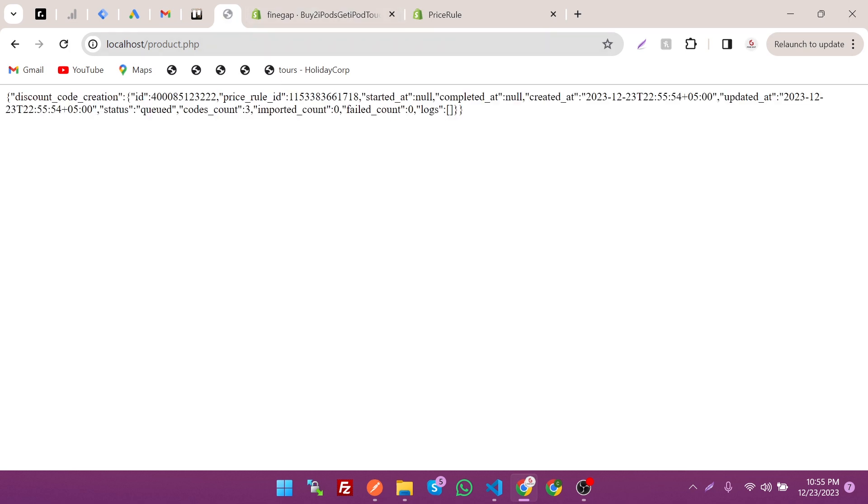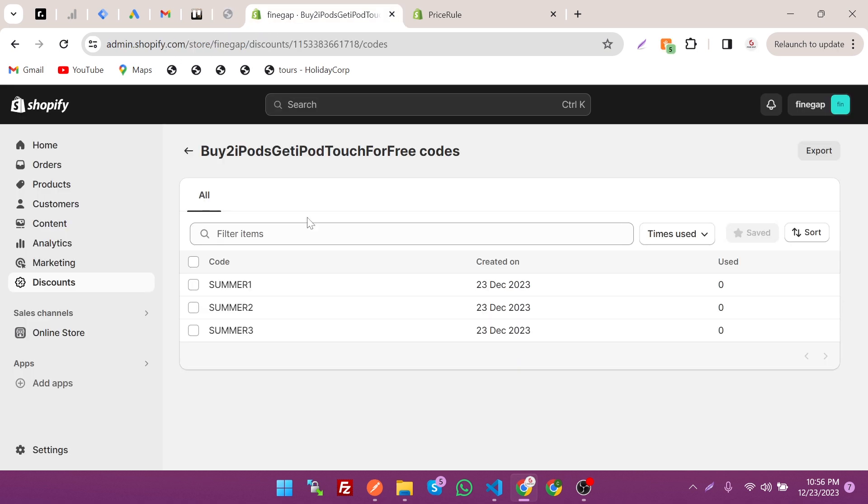As you can see, it's saying discount code creation again. By this way you can create discount codes in Shopify REST Admin API. If you guys find this video useful, don't forget to like, subscribe, and share. Finally, thanks for watching.